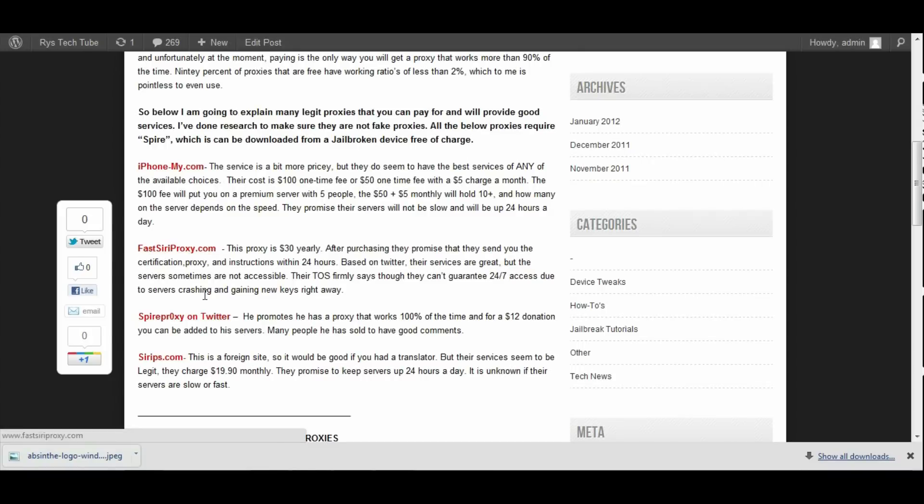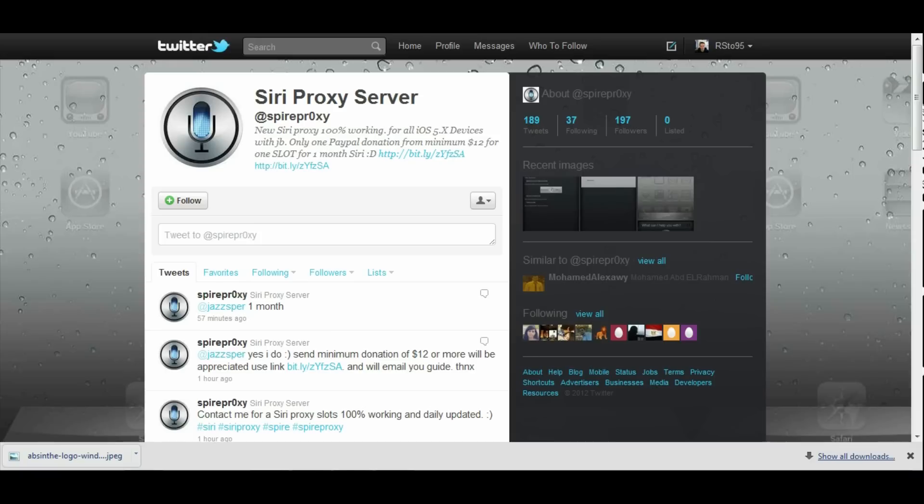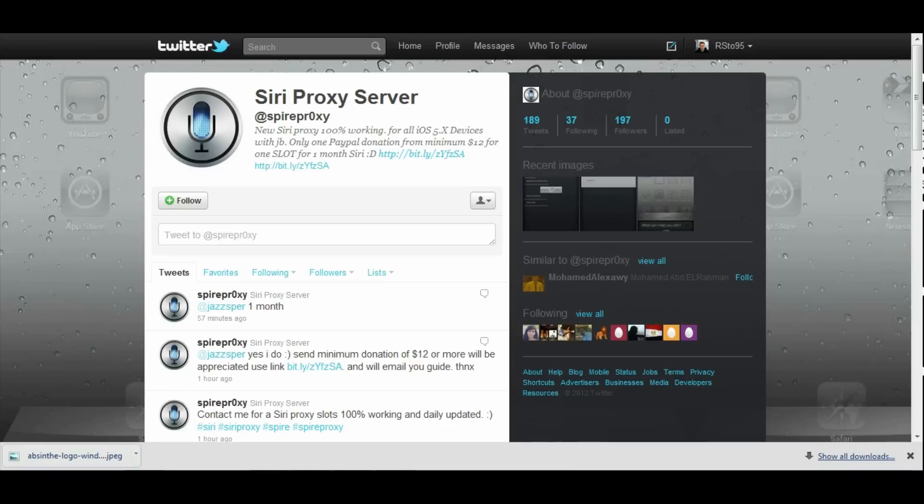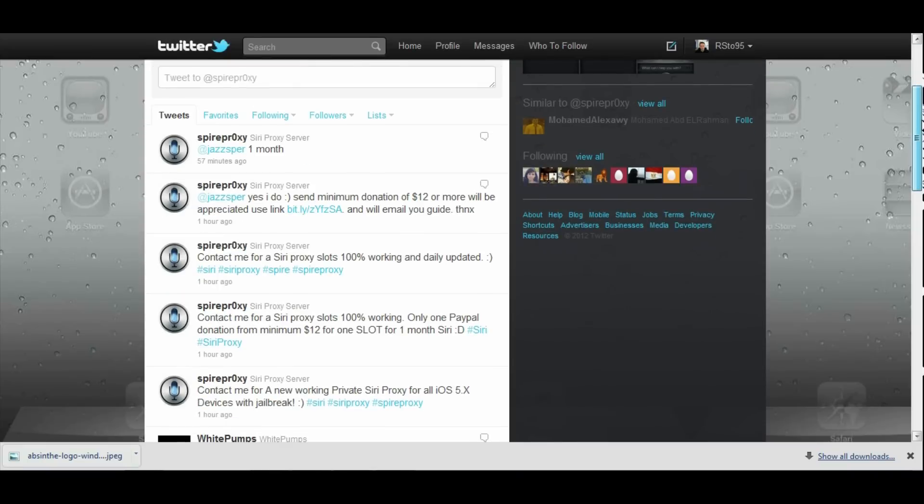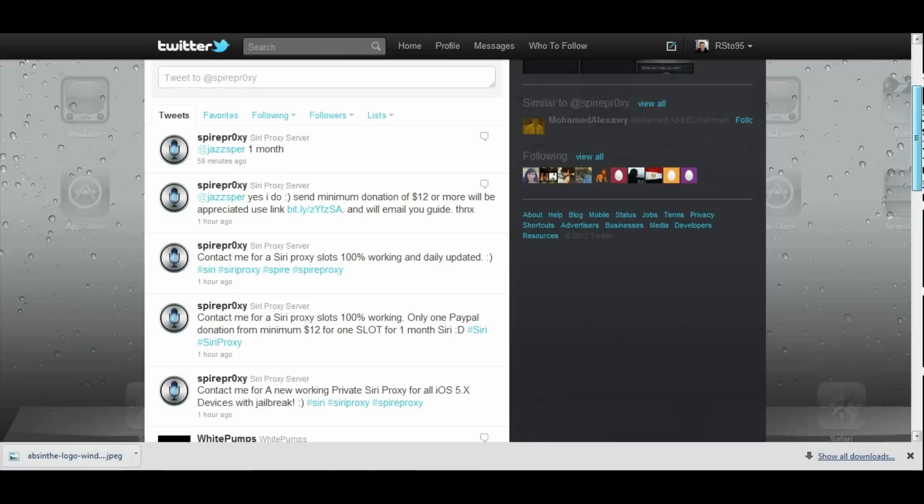Let's go to the next one: Spyre Proxy on Twitter. He doesn't actually have a website, this is his Twitter. He does everything based off Twitter and he promotes for a $12 minimum donation to PayPal, he will guarantee you a slot for one month Siri. He does do promotions where he offers only $10 sometimes.